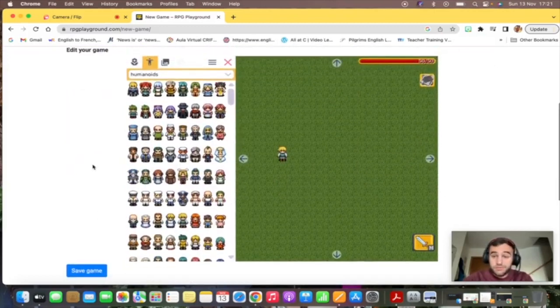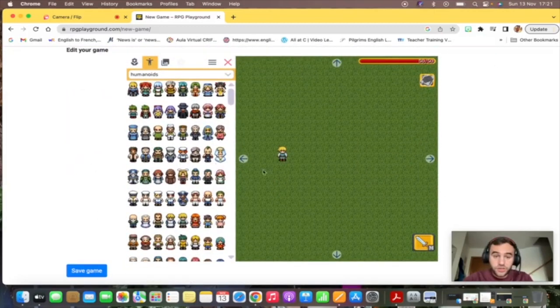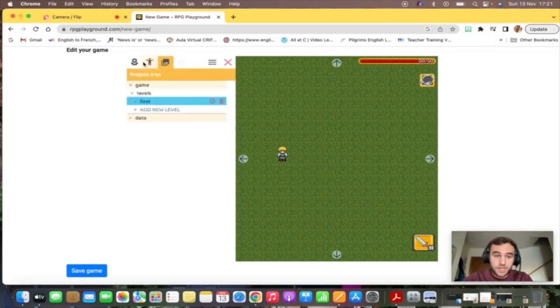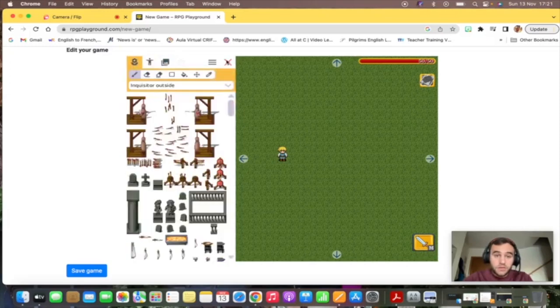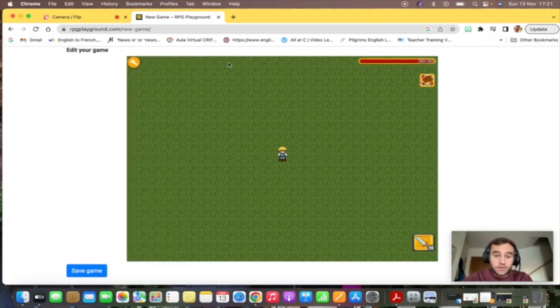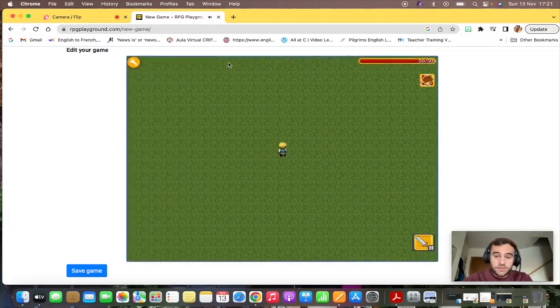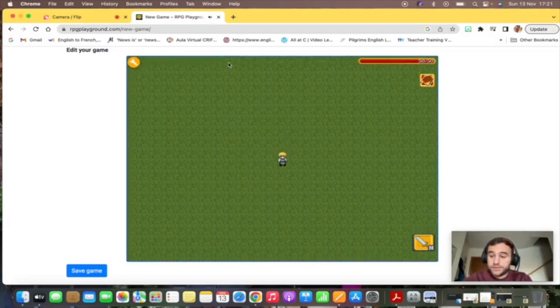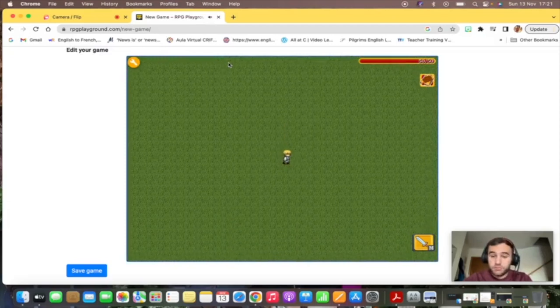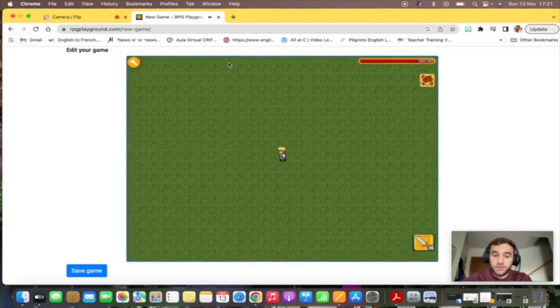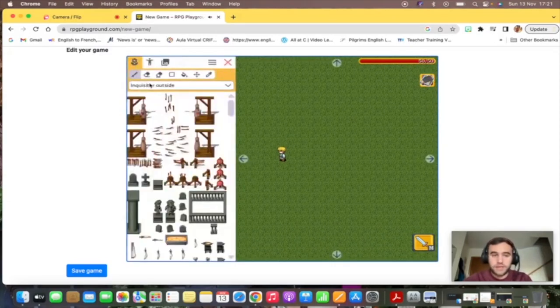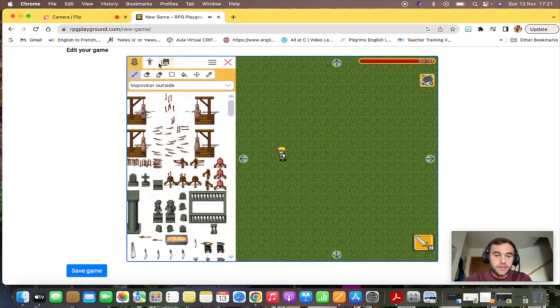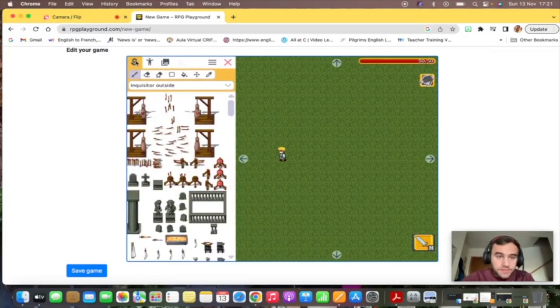This is how it looks and you can edit your game here using this menu. If you click on close, you see how it works and you can move your character and everything, and you can go back to settings.